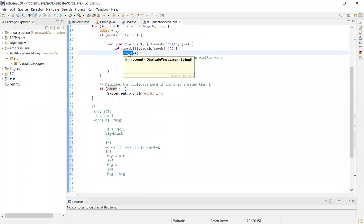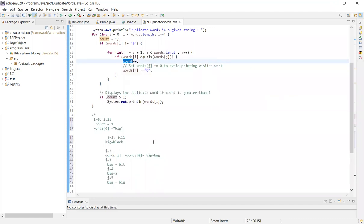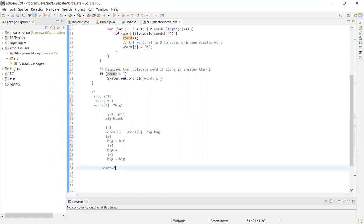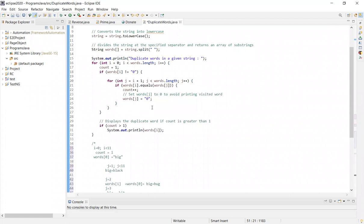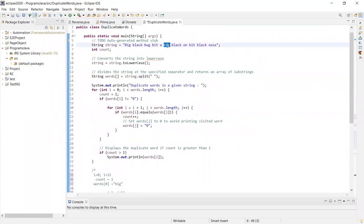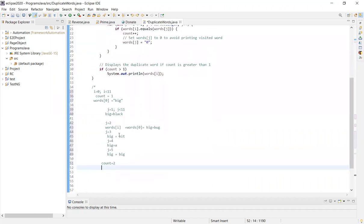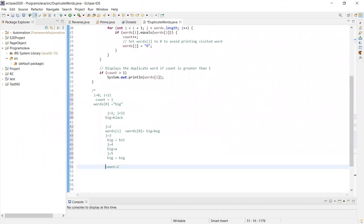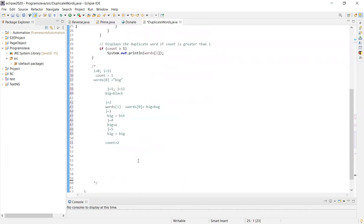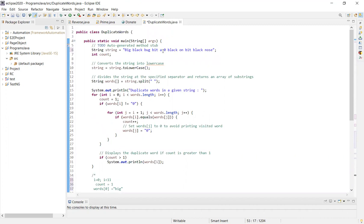Once the condition is correct and 'big' equals 'big', we have count which starts at 1 and we do count++ so count becomes 2. Then we set words[j] equal to 0 so that we can avoid counting that word again when we check the remaining words. J continues to increment through the rest of the array.